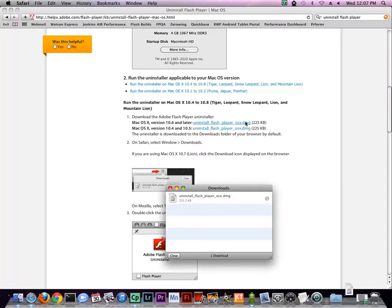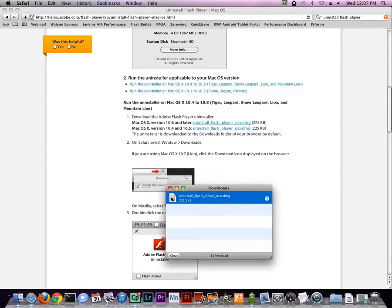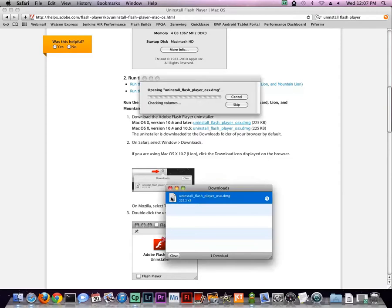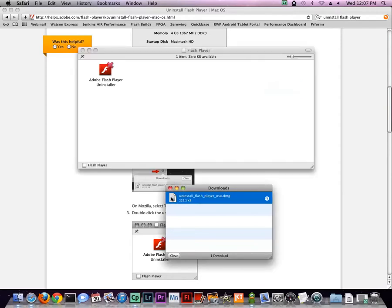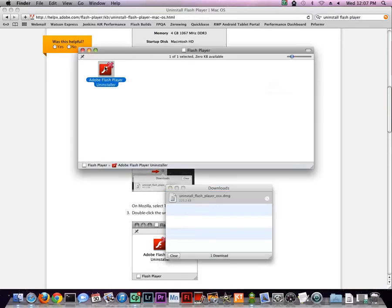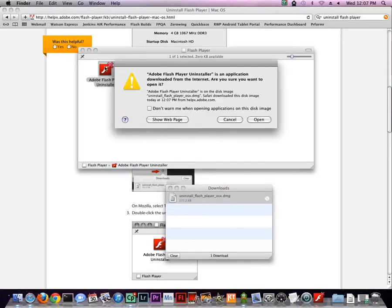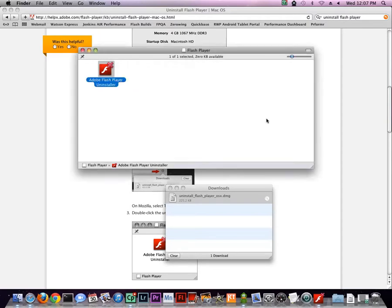When download is complete, double-click the uninstaller DMG to open it. In the dialog which appears, double-click the uninstaller icon to launch it. In the next dialog, click Open, and in the uninstaller dialog, click Uninstall.